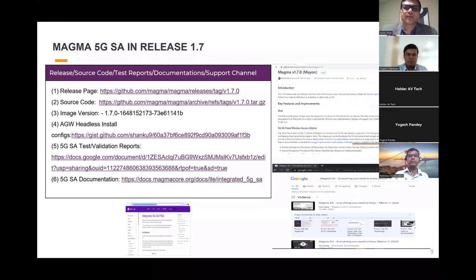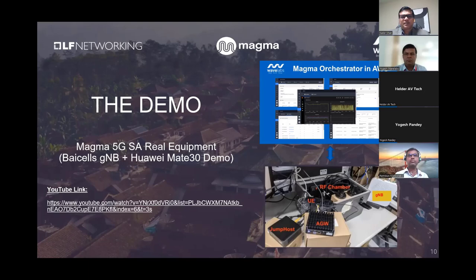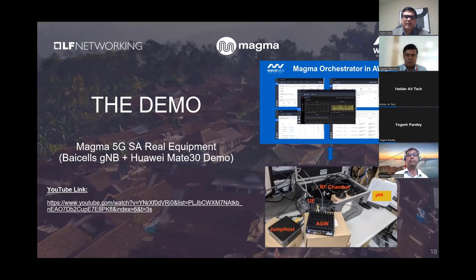Wrapping up the demo section — the demo showed real equipment testing with Release 1.7. Release 1.7 is available for download with all documentation links, videos, and support available for you to experiment and kickstart your journey using Magma 5G.